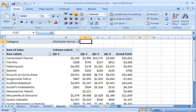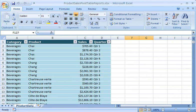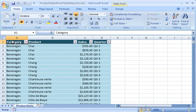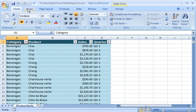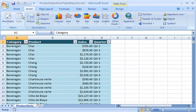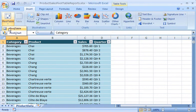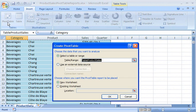Let me return to the original product sales data. To create my first pivot table report, I select any cell in the Excel table, click the Insert tab, click the Pivot Table button, and then click Pivot Table.